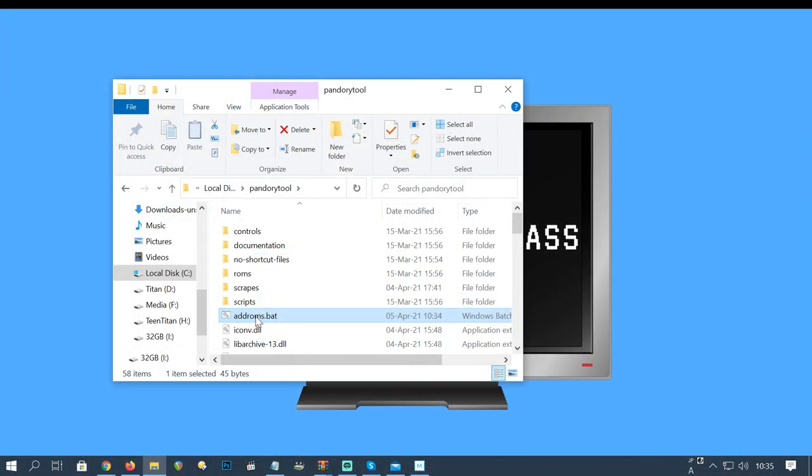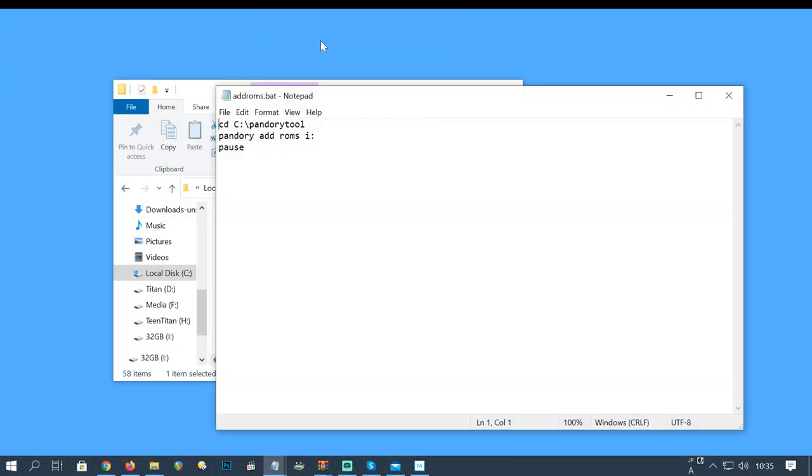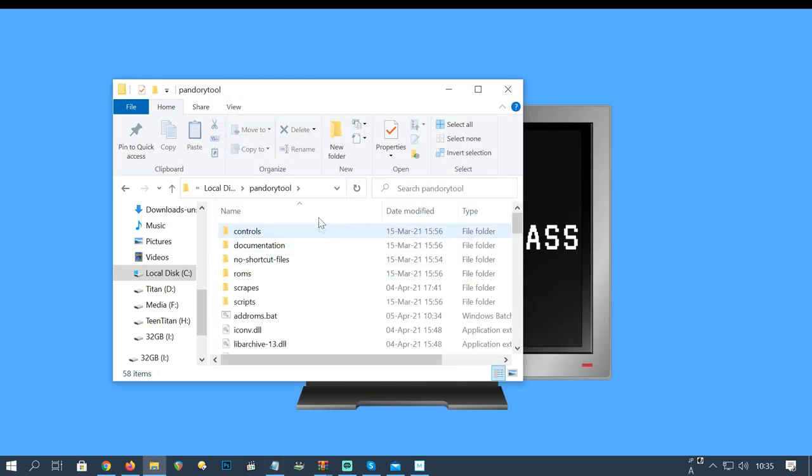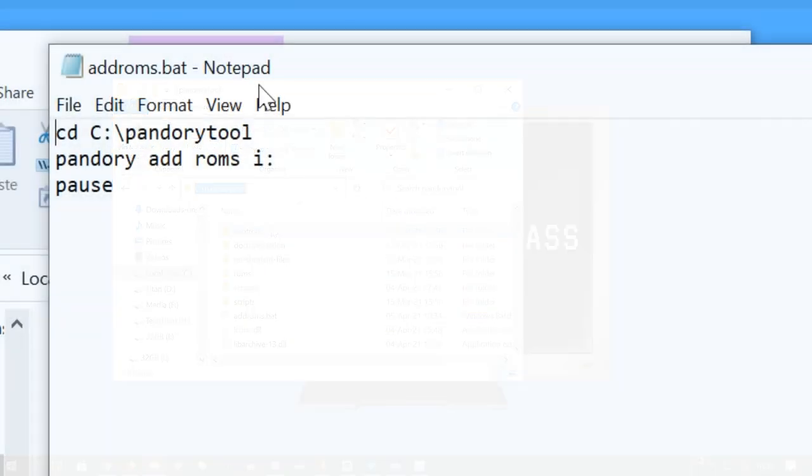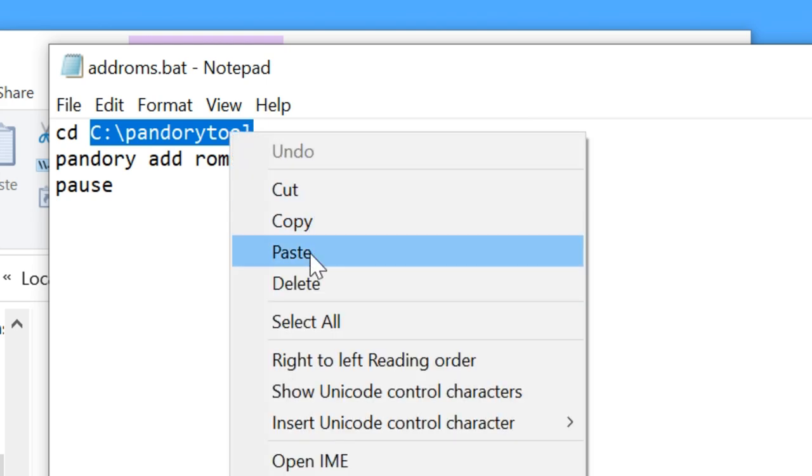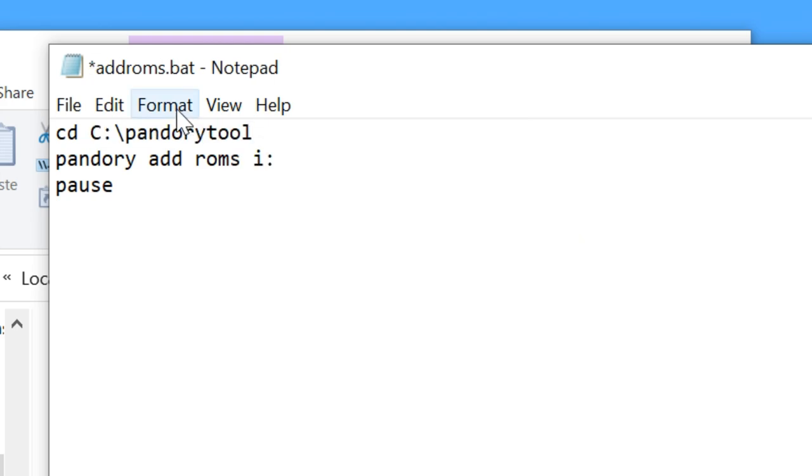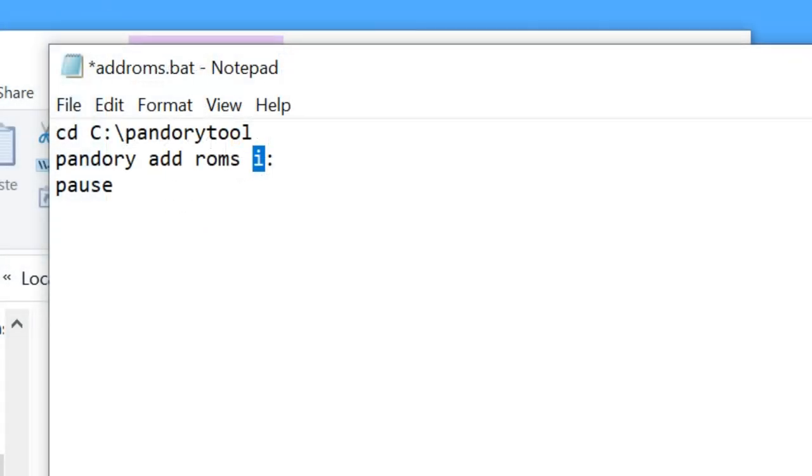Find addroms.bat, right click, then edit. The top line here needs to have the folder name of Pandory. So we're going to find it in Explorer. Click the address bar, right click, then go to copy. Going back to the addroms.bat, we're going to select everything after CD. Right click, then paste. With our USB stick inserted, we'll find the letter of this drive, then change this here to the same letter.